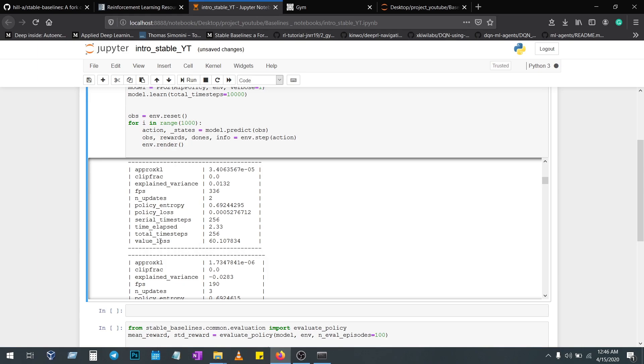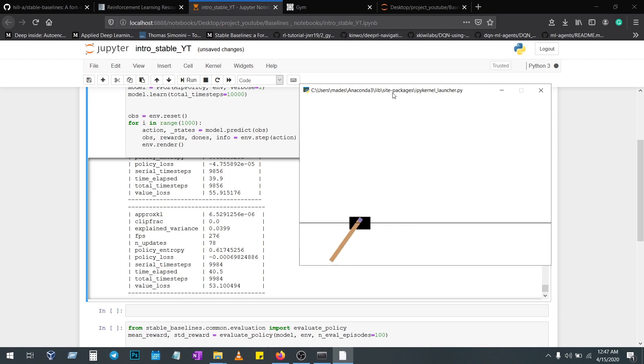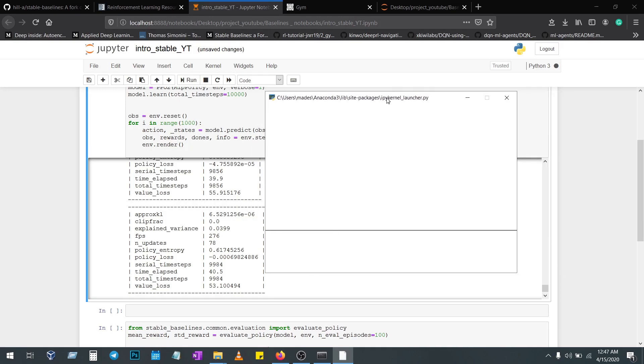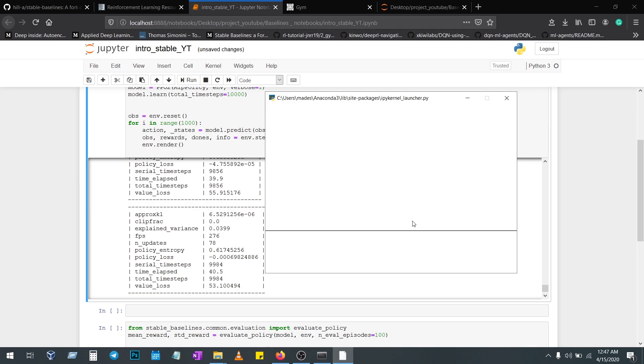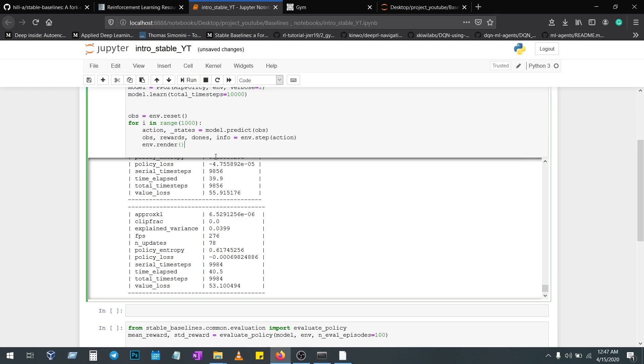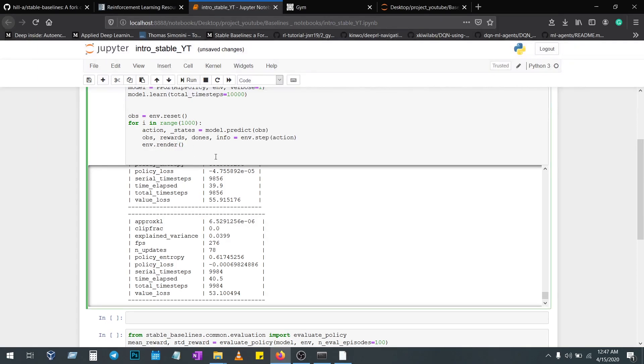env.render, this particular code will execute the visualization of the environment. After rendering you have to add the code env.close. If you don't add this particular code, your visualization will go to not responding.